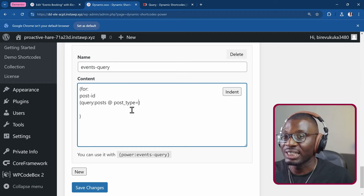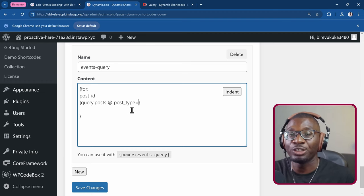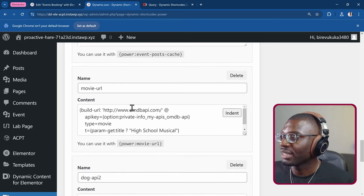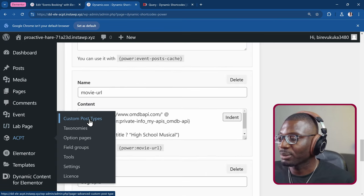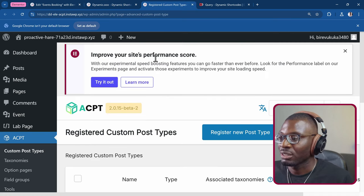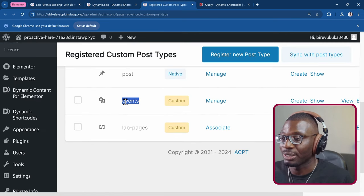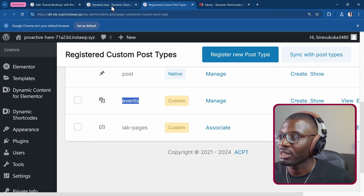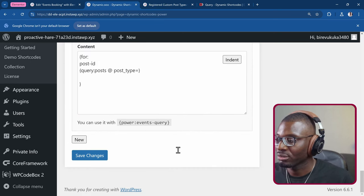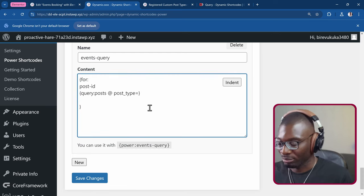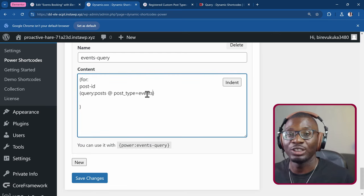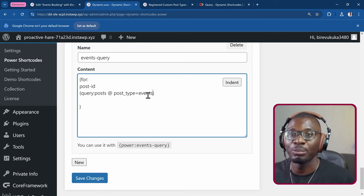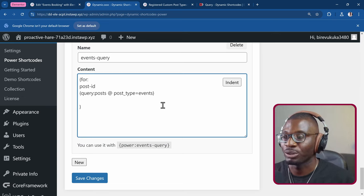You can get the key for the post type from whatever plugin you use to create the custom post type. In this case, I use ACPT. So I'll go to ACPT, custom post types. Then I'll look for the name, which is events. Let me copy that. I'll come back to the power shortcode. And then I'll paste that as the name. Because it's just a single word, I don't need to wrap it in quotation marks. Or if this is multiple words, because this is a string, then I will have to wrap it in quotation marks.